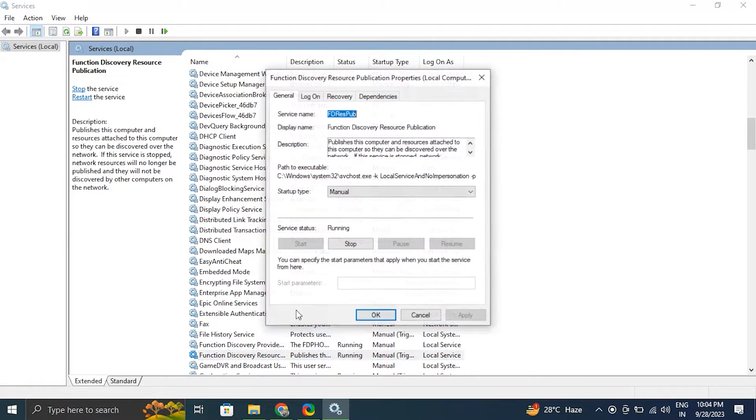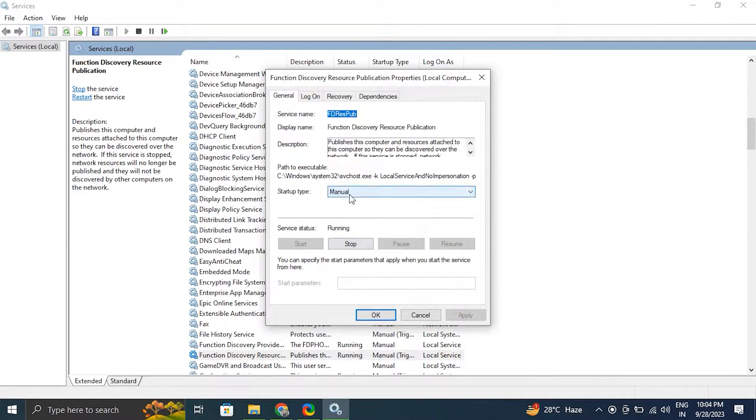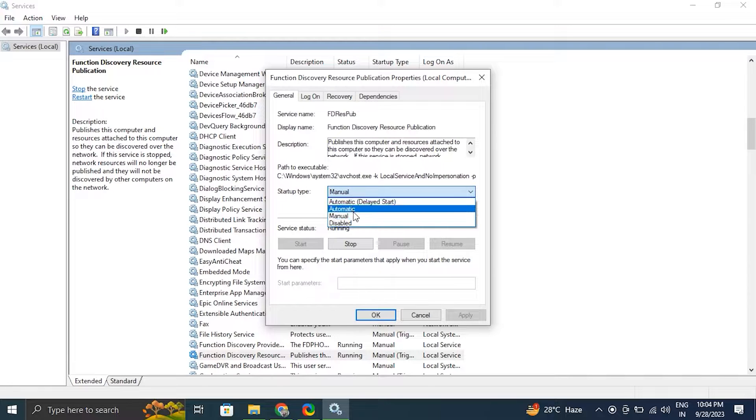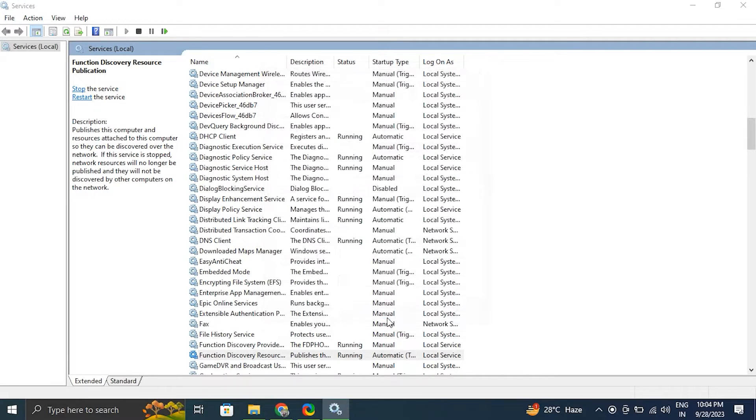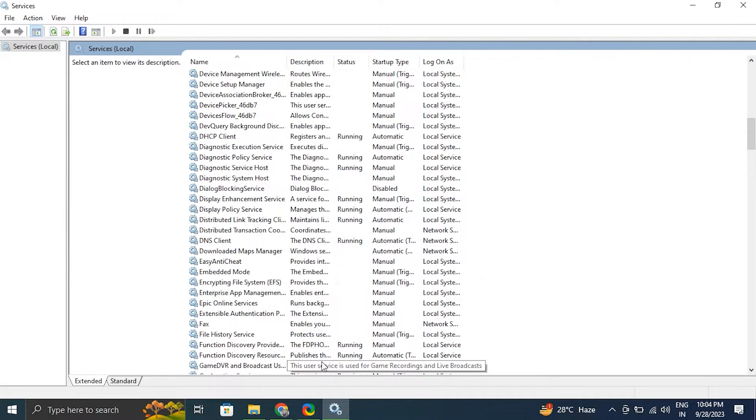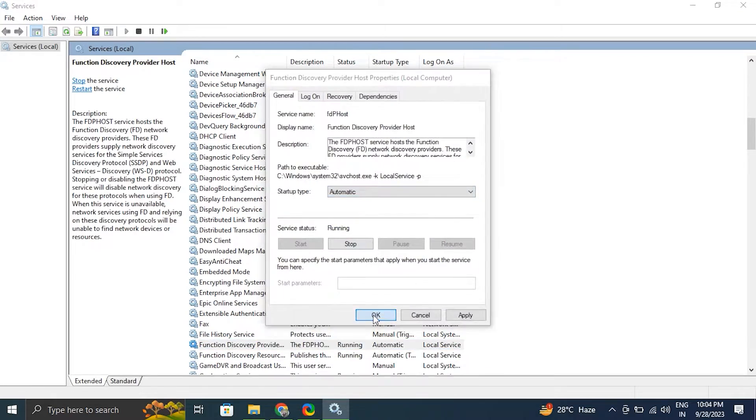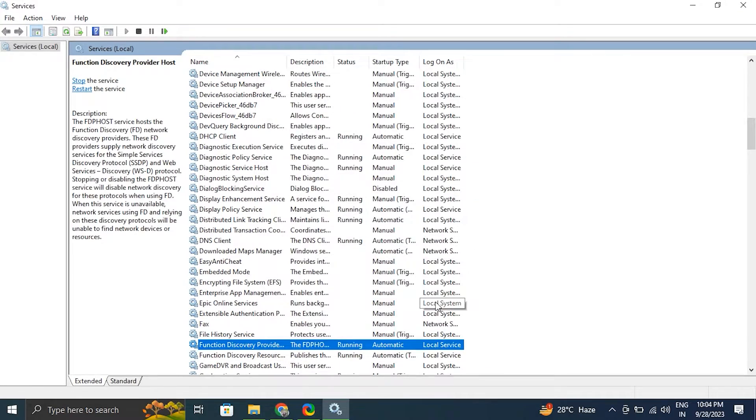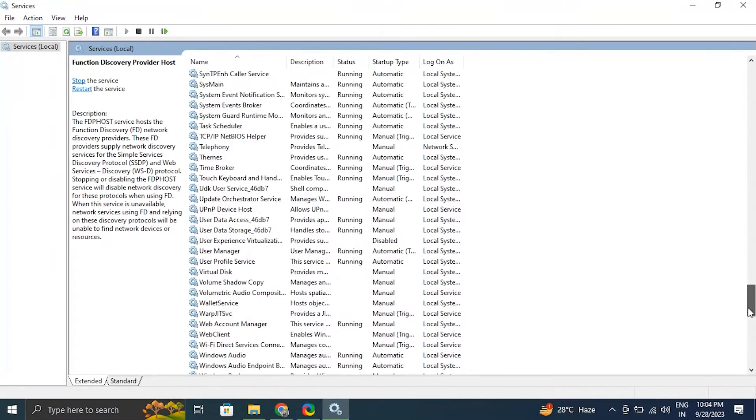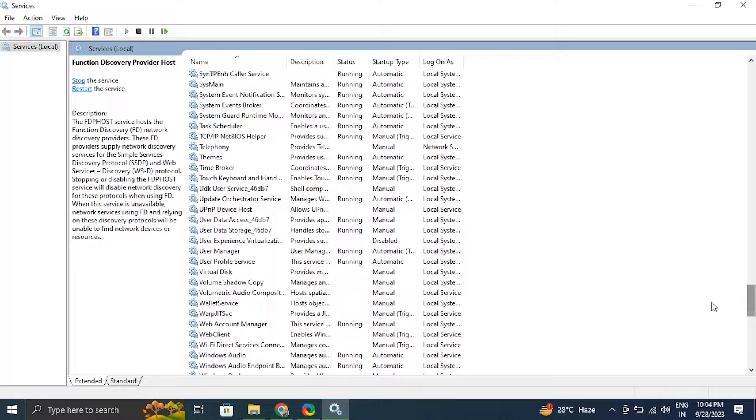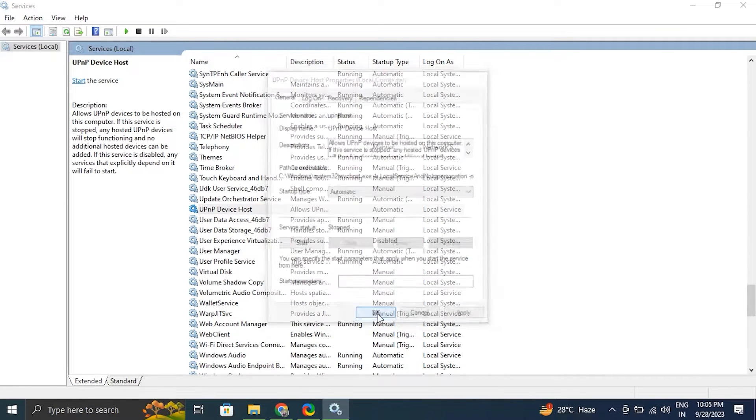If any of these services are not running, click the Start button to start them. After that, click OK to save changes and close the Services window. After that, simply restart your computer and check if this works.